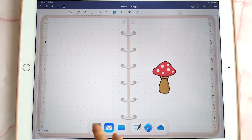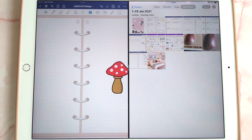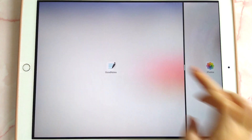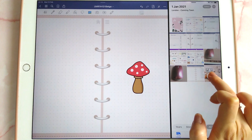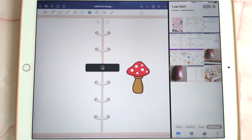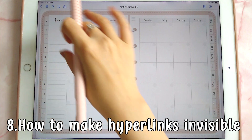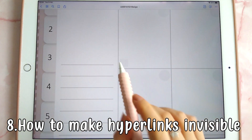You can also drag and drop pictures from your camera roll. Just pick an image from your camera roll and then drag that into your planner.